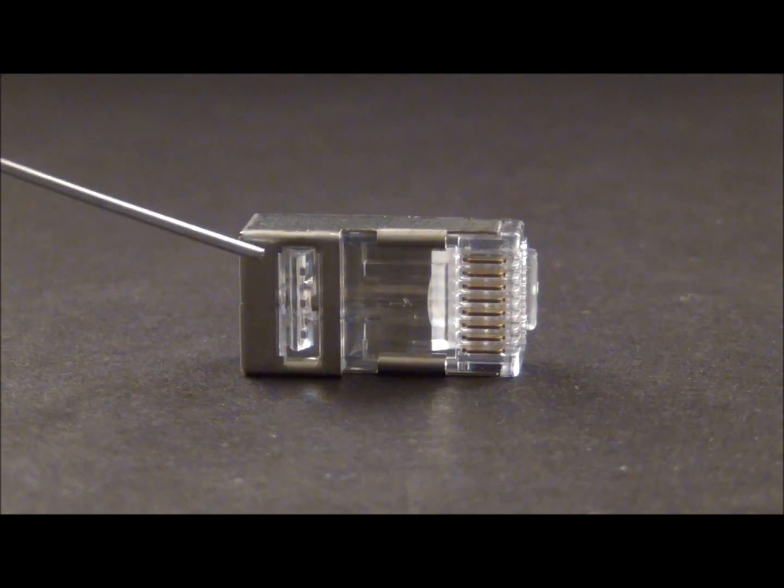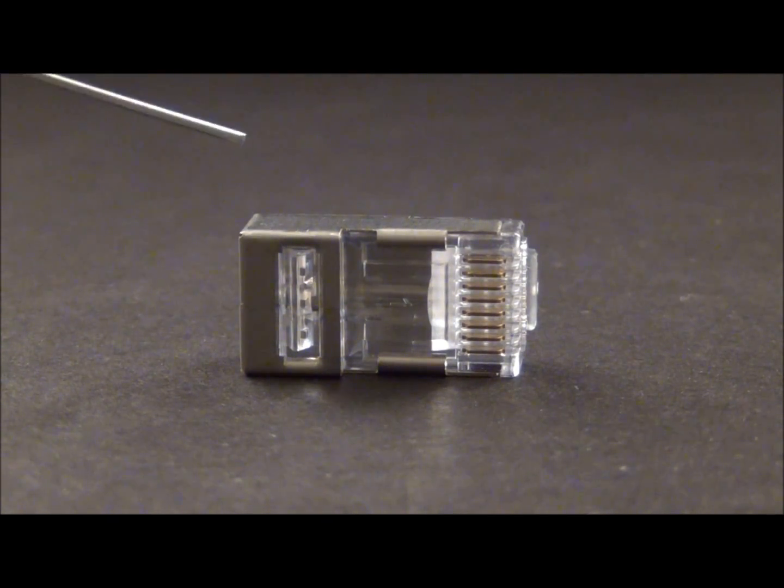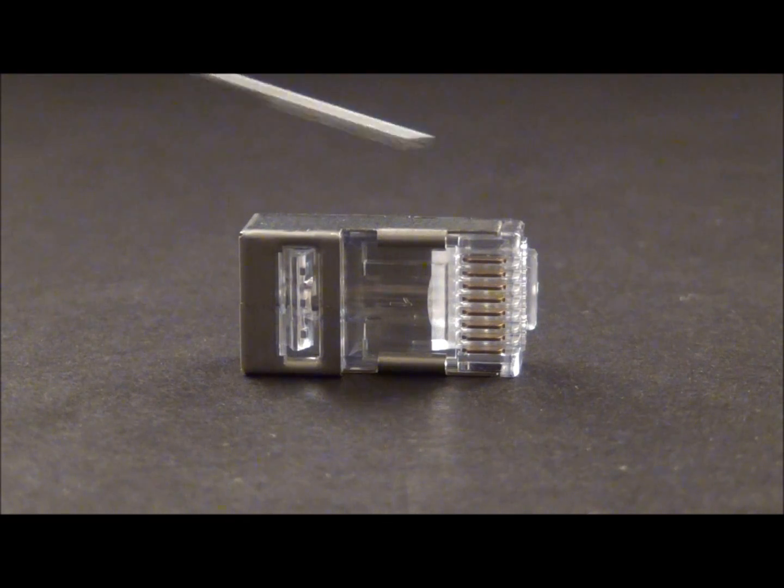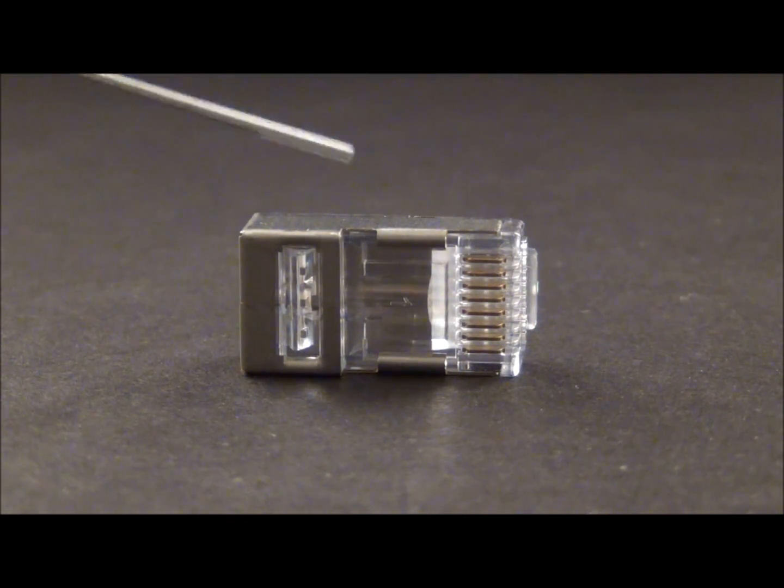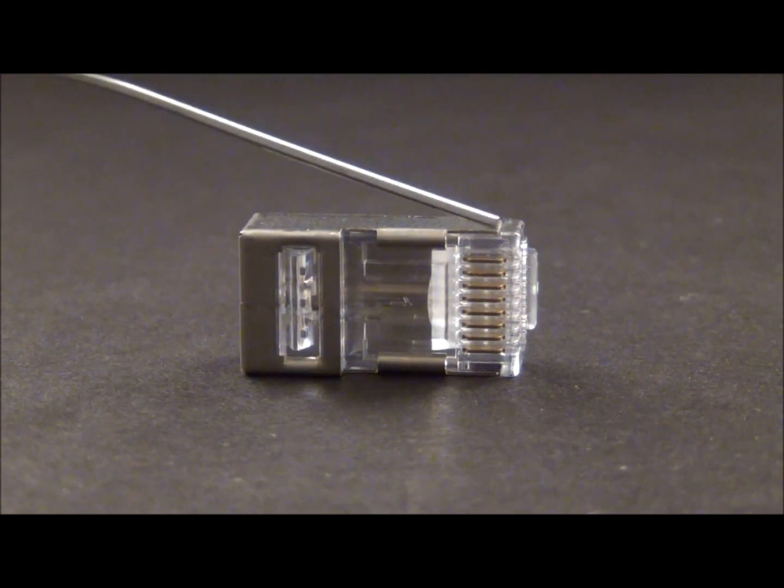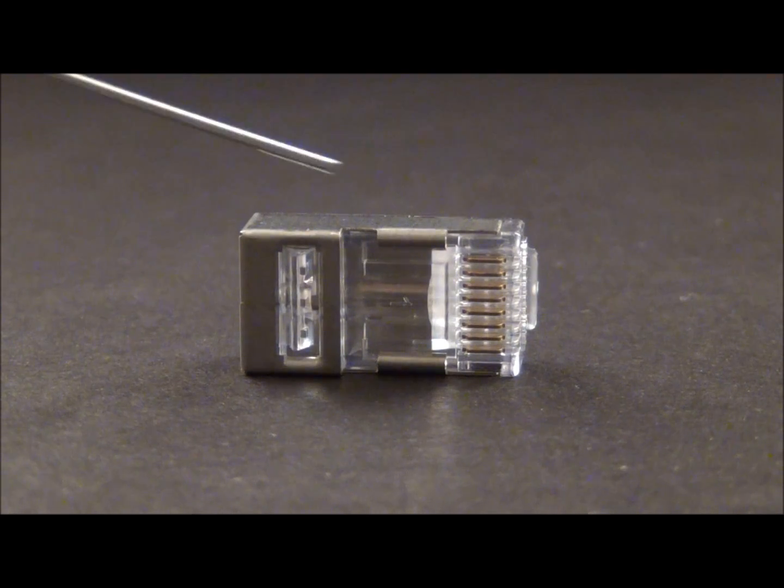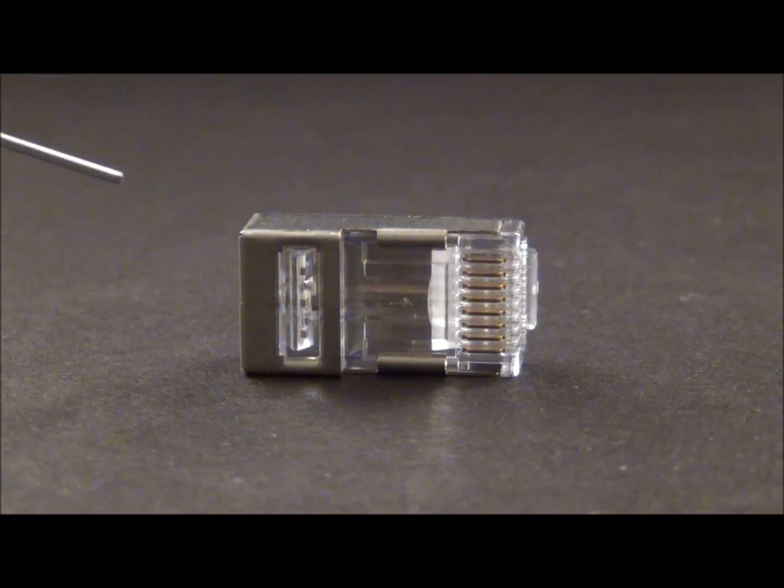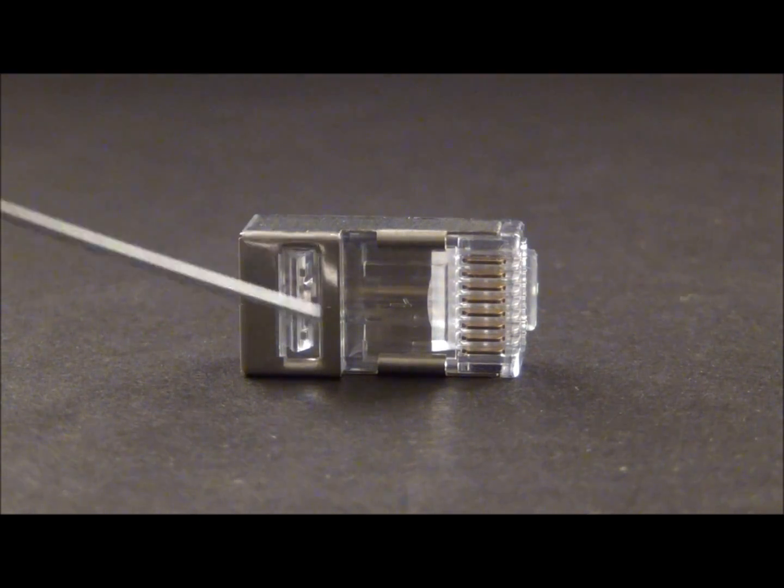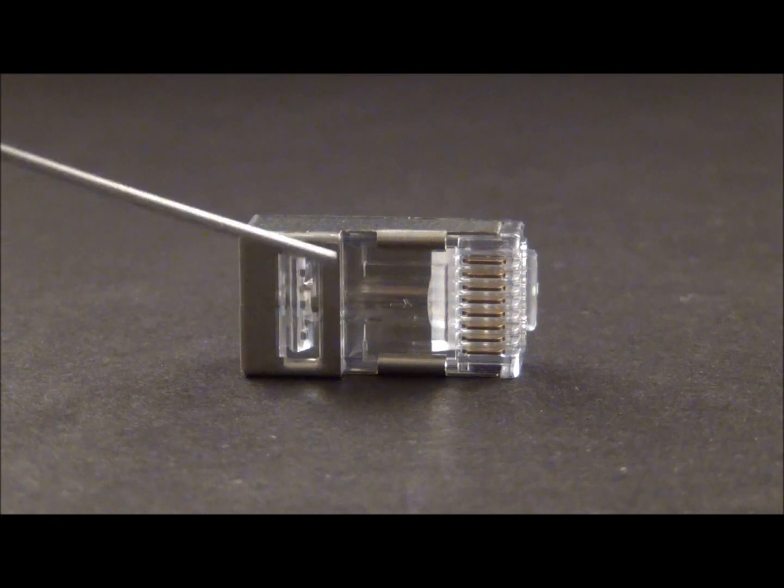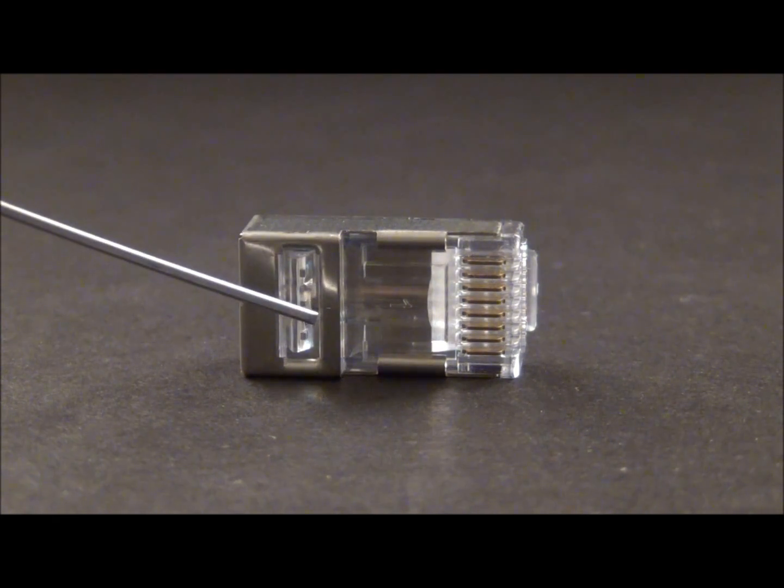And your 5E, remember the distance of the twist to the point of termination is the key. On 5E, your twists have to be less than half an inch. So that means that when you prep your cable, that jacket is going to be about right there, right past that strain latch.